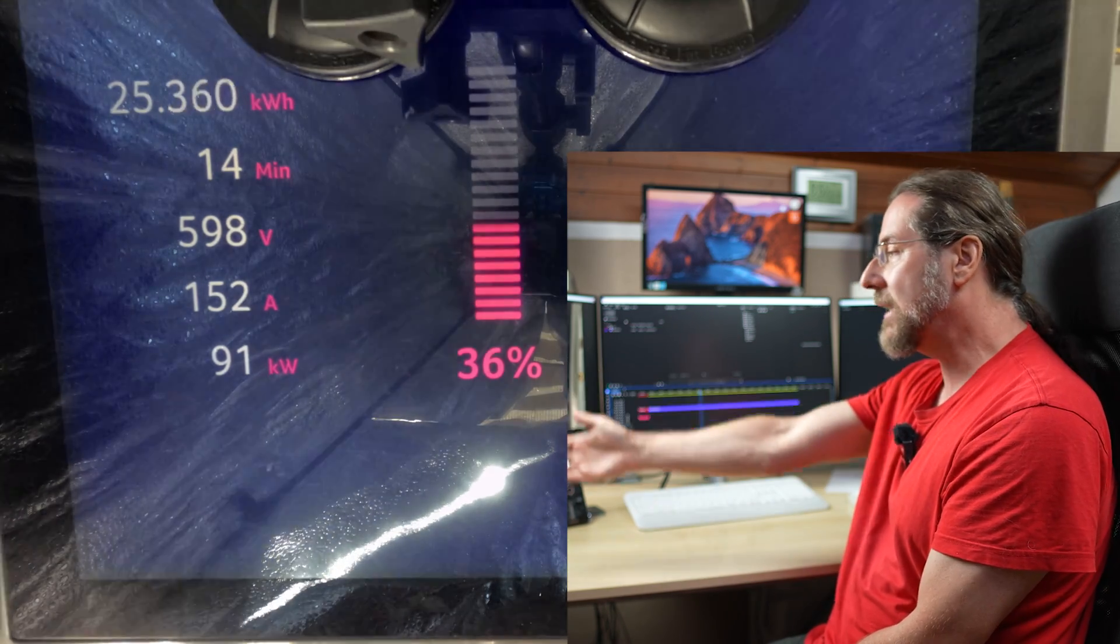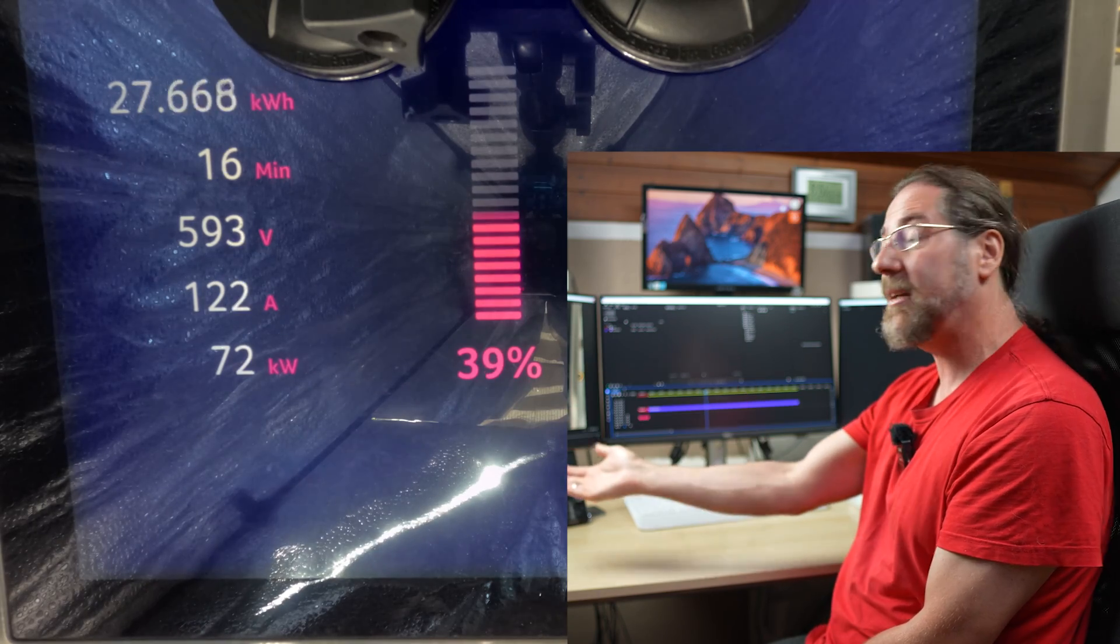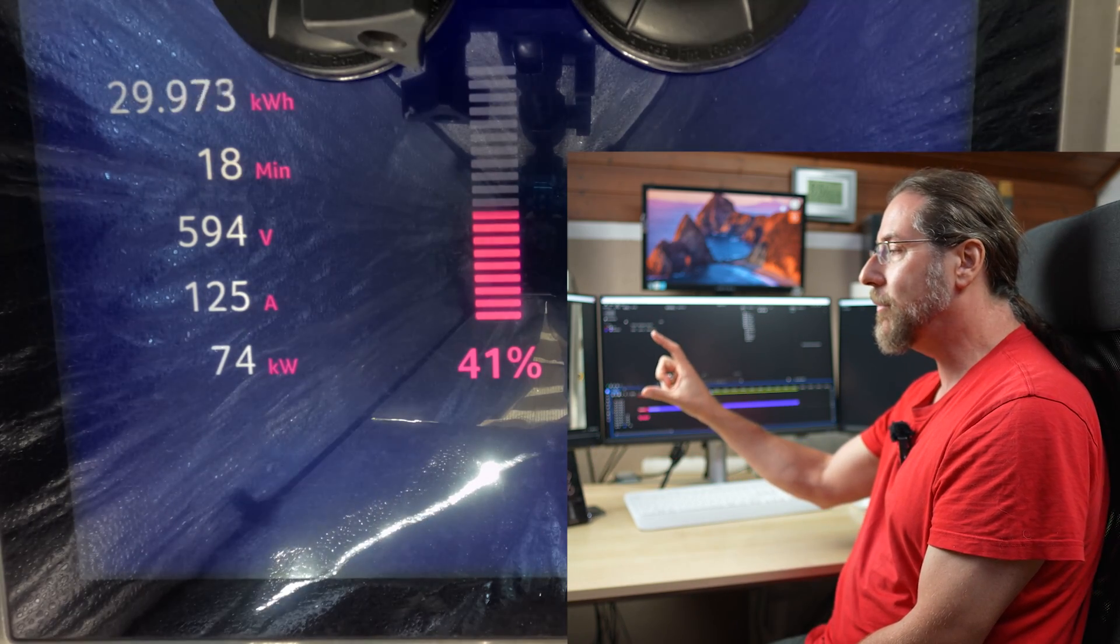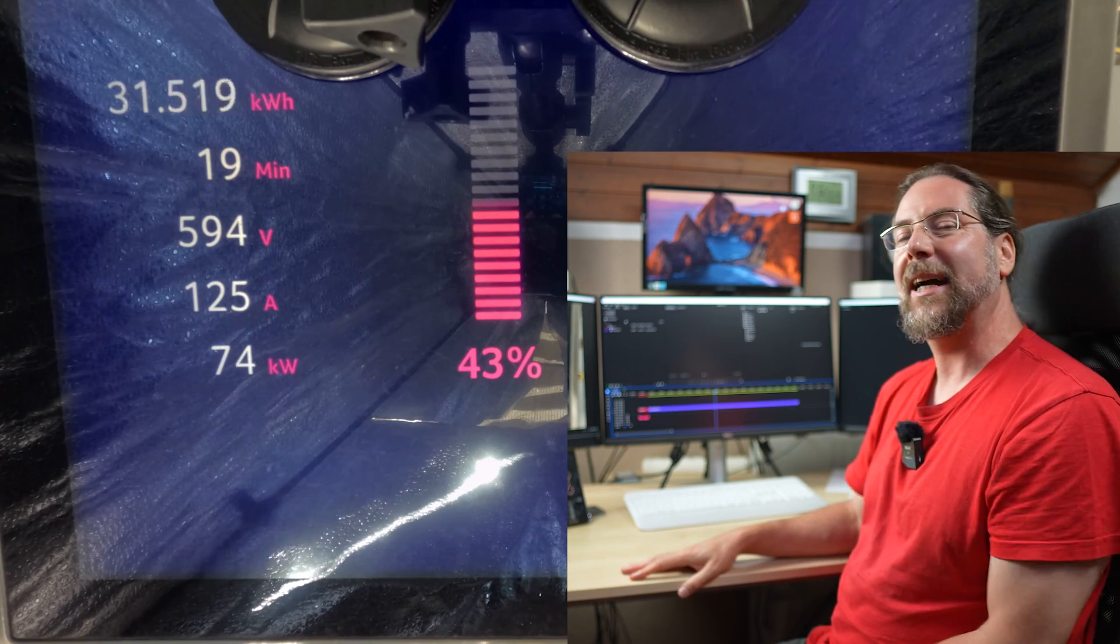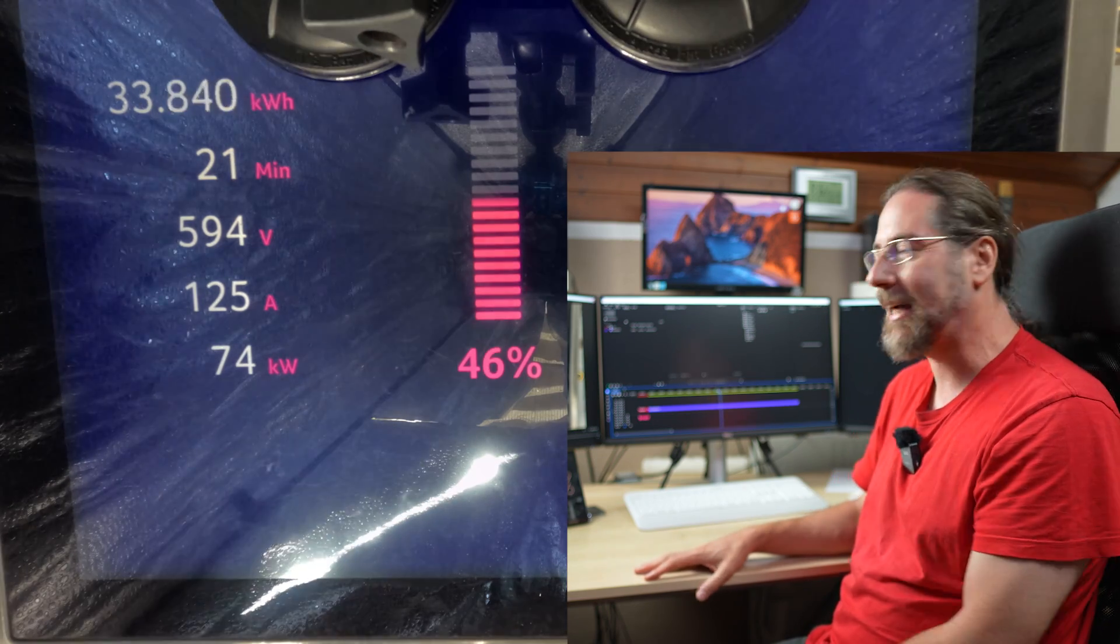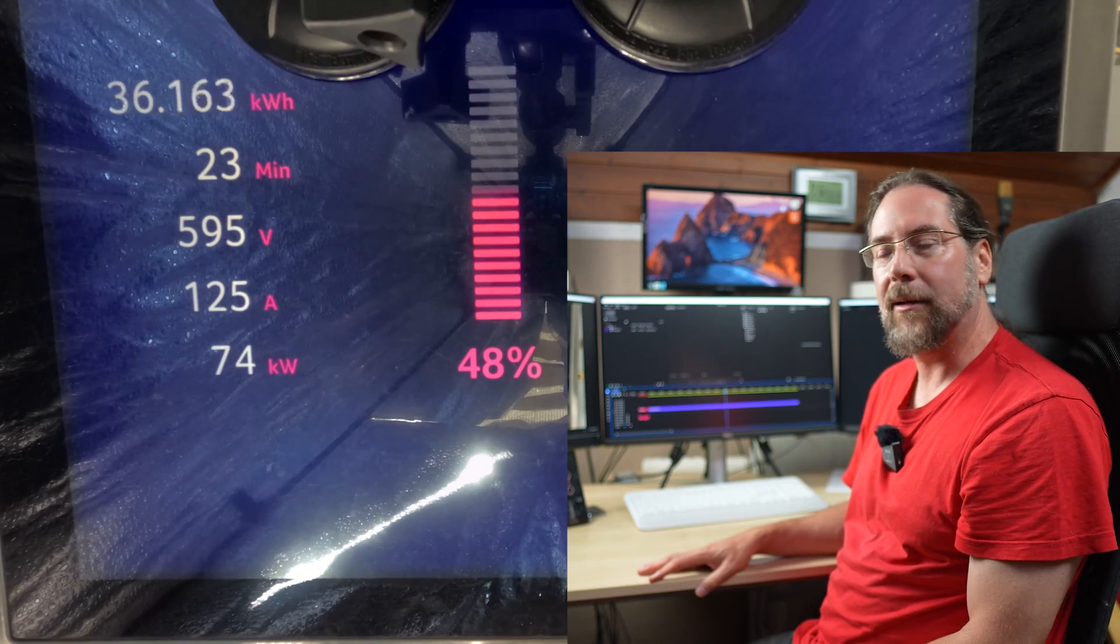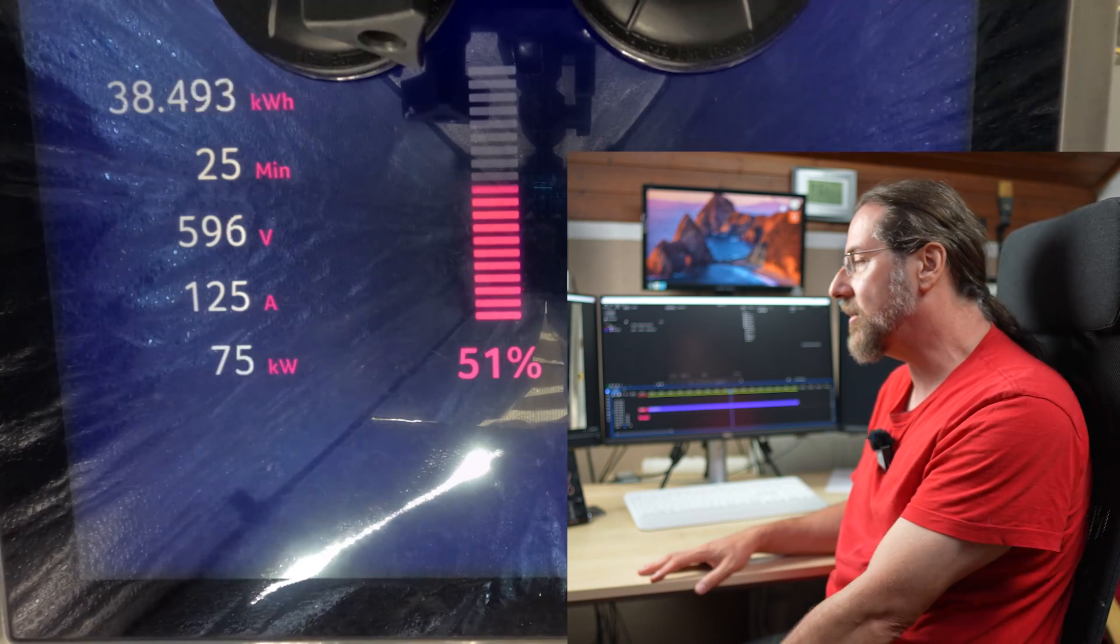Here we already go down to 90 kilowatt, then 70 kilowatt at 38%, but it goes up to 74 and it stays now at that 74 kilowatt for a very long time. When you plug this car in at 80 or 90%, you still get 40, 50 kilowatt, which is okay.